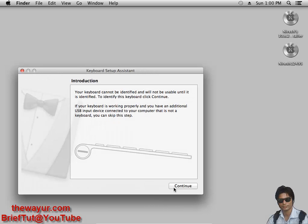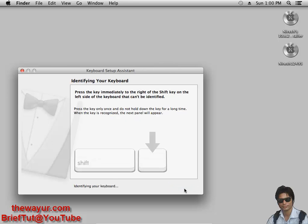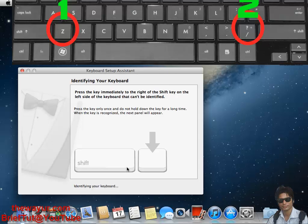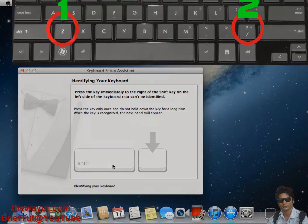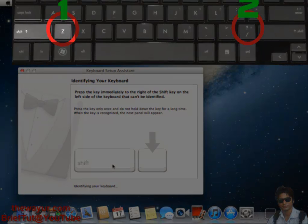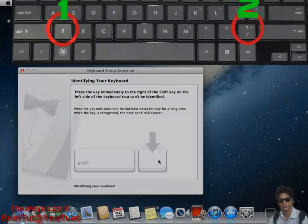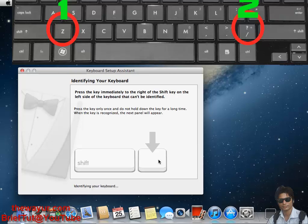Now we have to configure our keyboard, so click Continue. It is asking the keyboard button to press. It is the left shift button. So I am using a laptop, so the left shift button will be Z. The right button after the left shift button will be my Z. I will give you the screenshot of my keyboard. So press that.